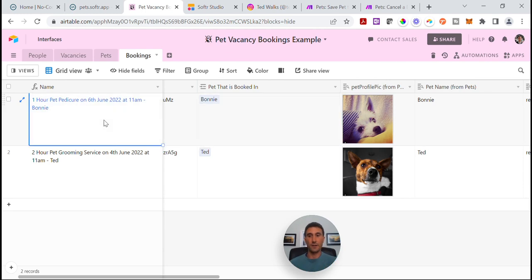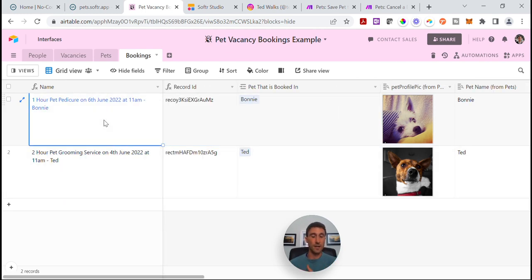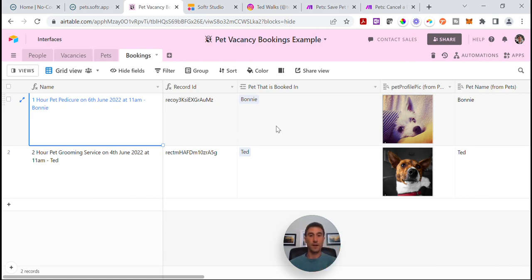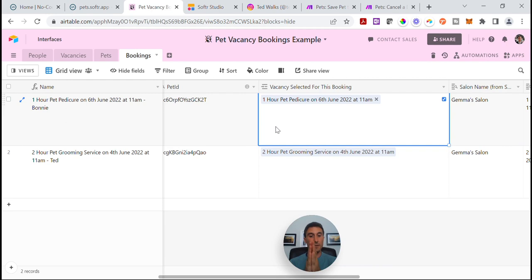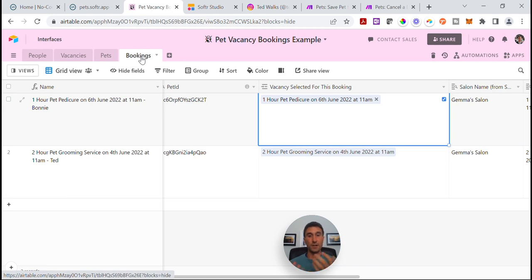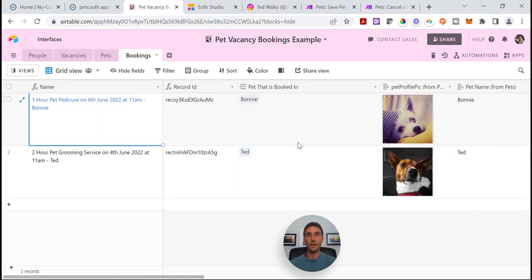We need to match those two together inside of our Airtable base in the bookings table, because all a booking is is basically matching a pet and a vacancy together. That's what each record in this table represents. All we need to create a booking is the record ID of the pet — it'll pass to this linked record field — and we need the record ID of the actual vacancy the pet is being matched to. This table is like your junction table, linking vacancies and pets together.